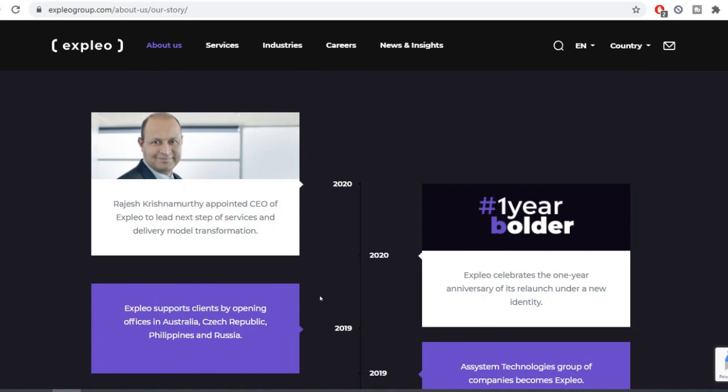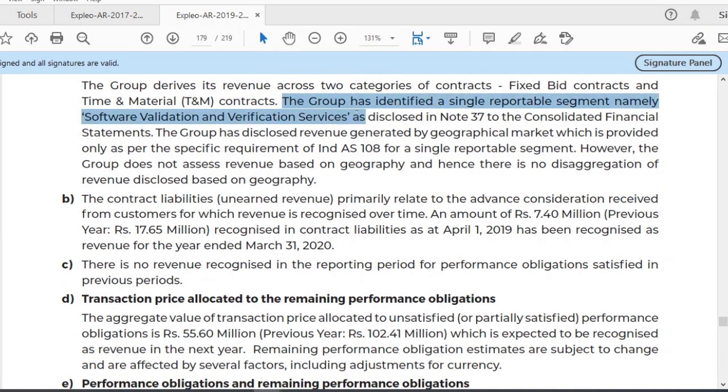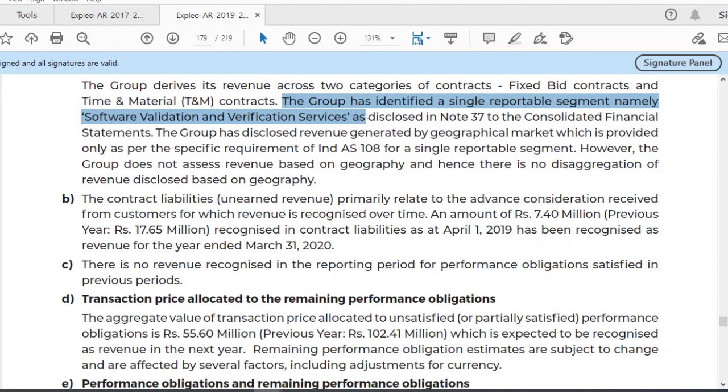This is a major software industry company. Looking at the annual report, the group has identified a single reportable segment, namely Software Validation and Verification. That is Quality Assurance, Business Assurance. In the software industry there is a test team that tests and releases software.